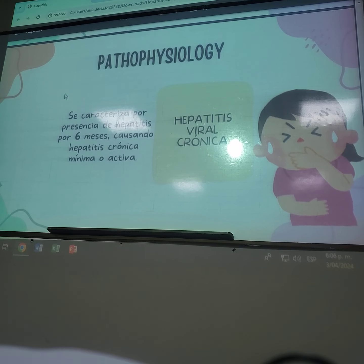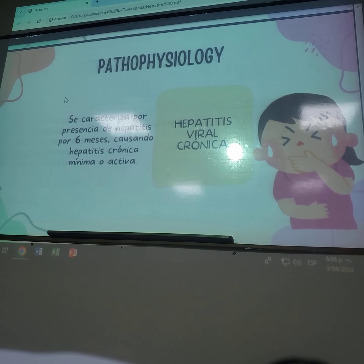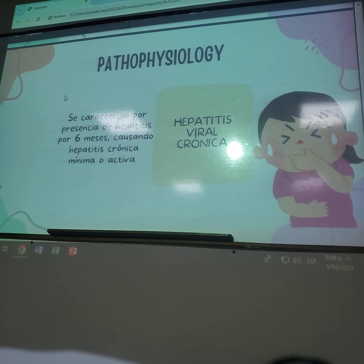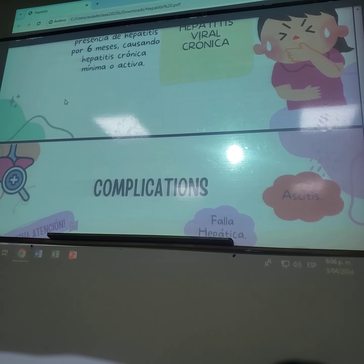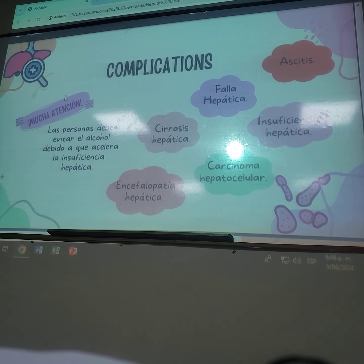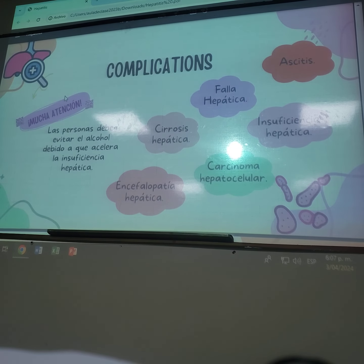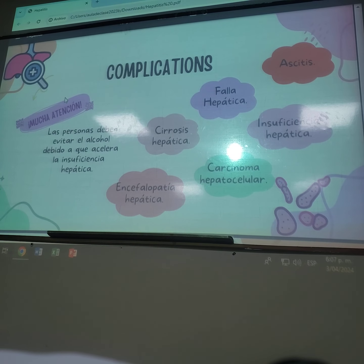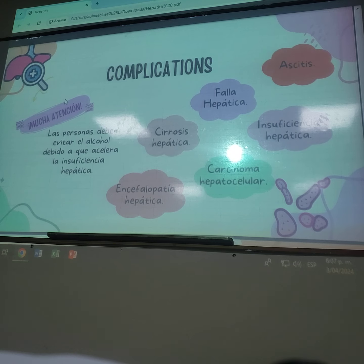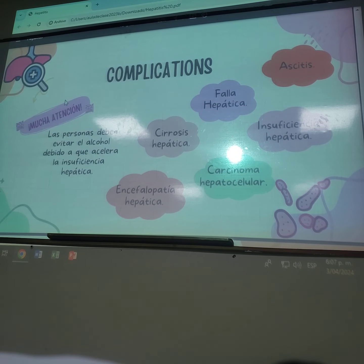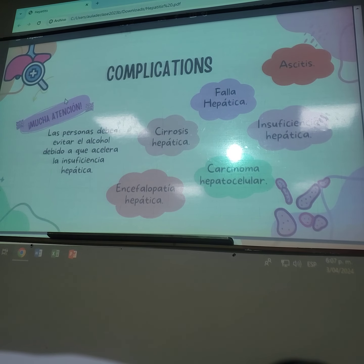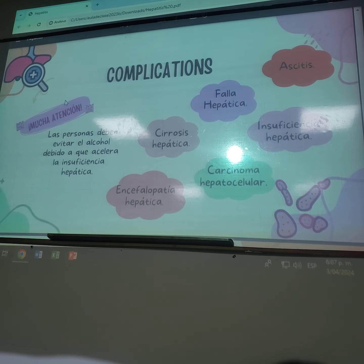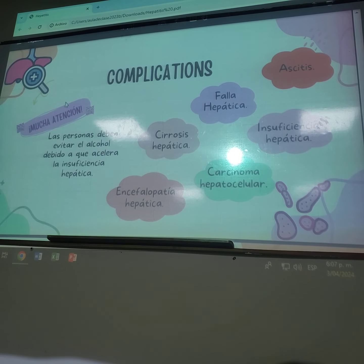La hepatitis viral crónica se caracteriza por la presencia de hepatitis por seis meses o más, lo que puede causar hepatitis crónica intensa, mínima o activa. Las complicaciones en la hepatitis B y C pueden causar cirrosis, cáncer de hígado e incluso muerte; se le recomienda al paciente que deje de consumir alcohol para no acelerar la insuficiencia hepática. Otras complicaciones son la ascitis, que es líquido acumulado en el abdomen, cirrosis hepática, insuficiencia hepática, carcinoma hepatocelular y encefalopatía hepática.